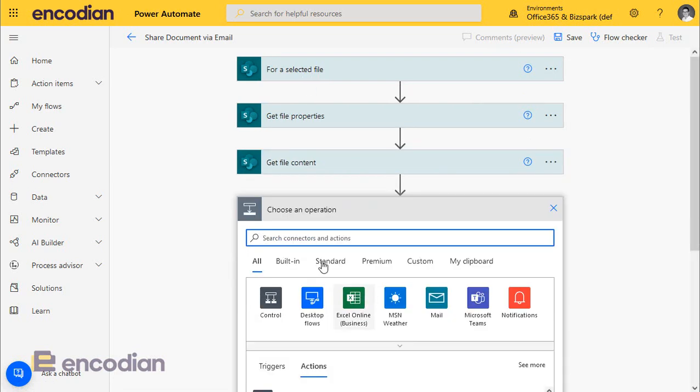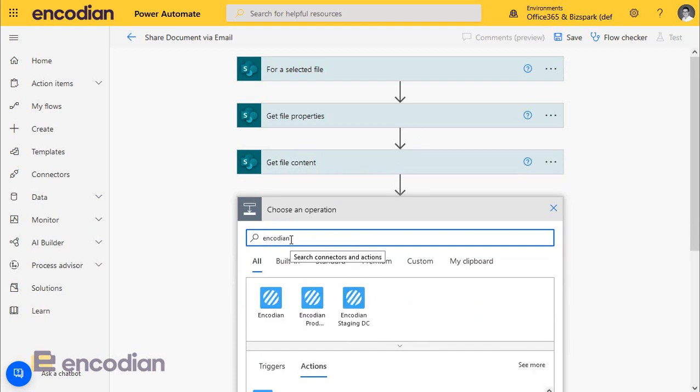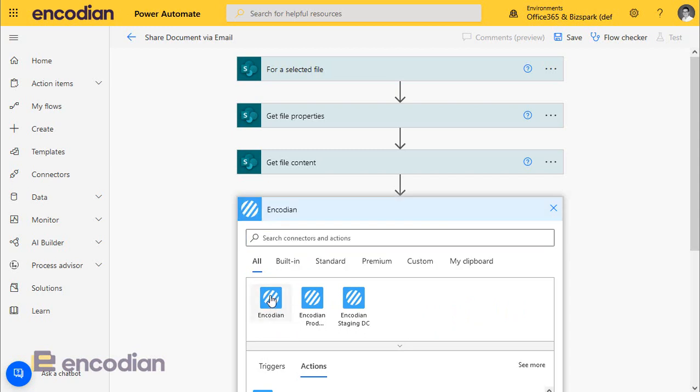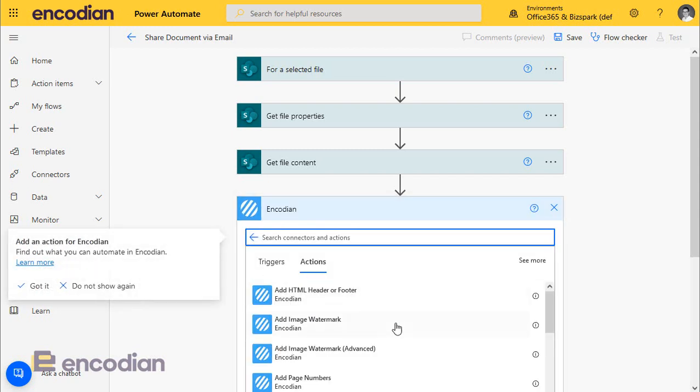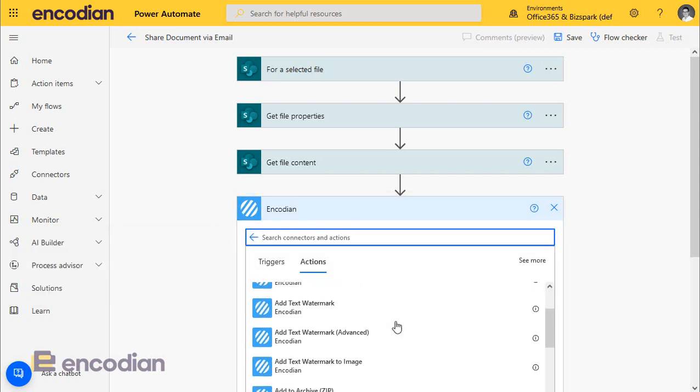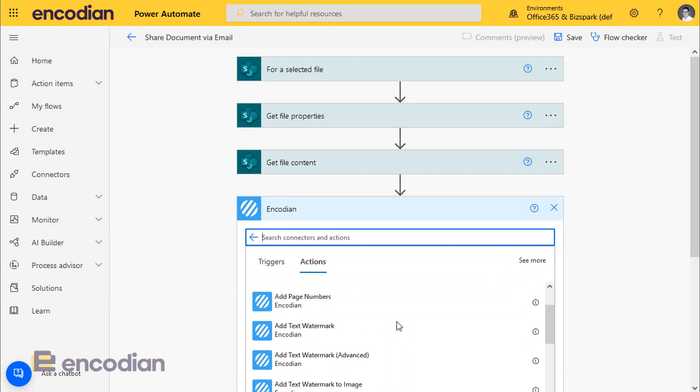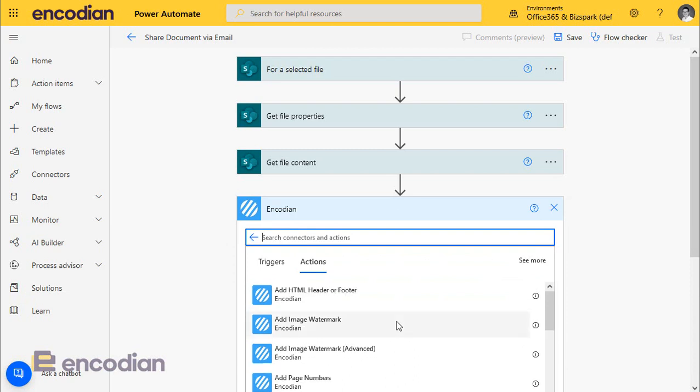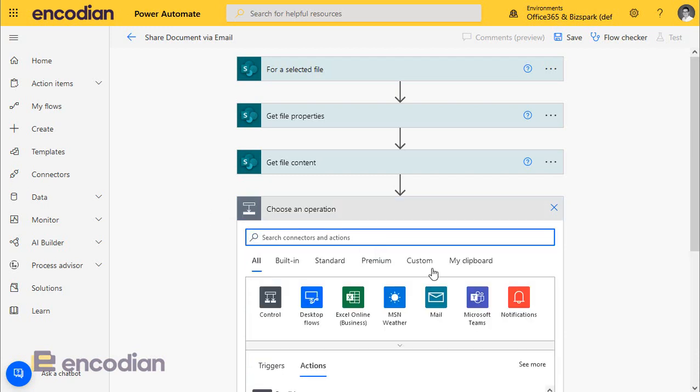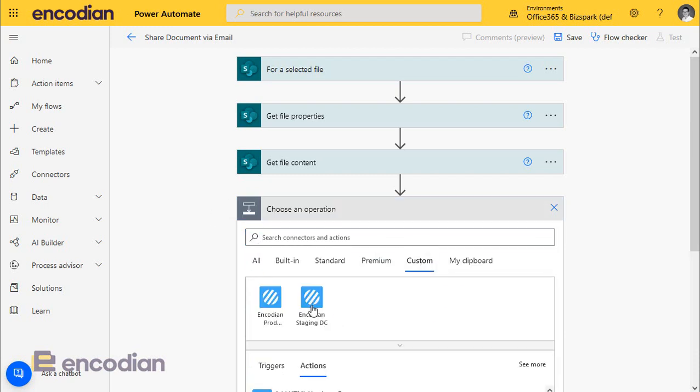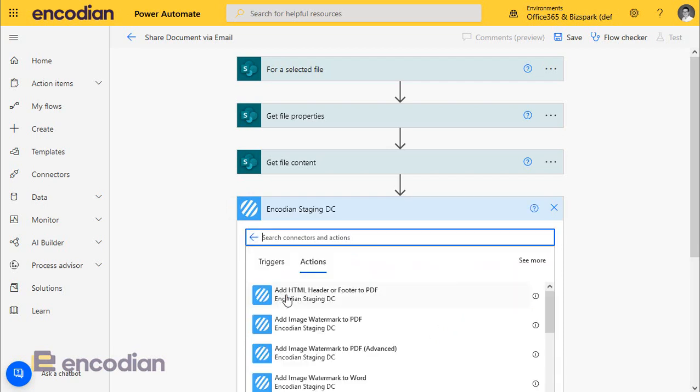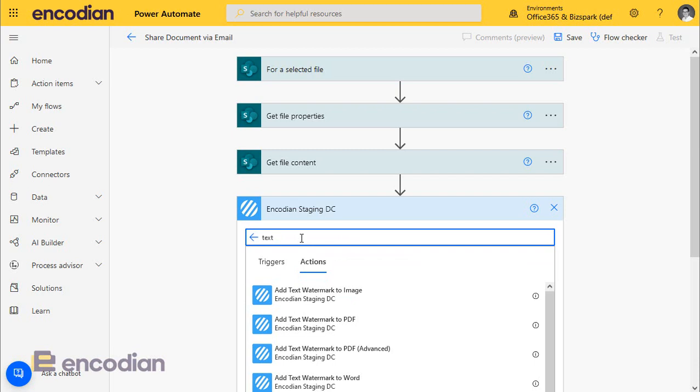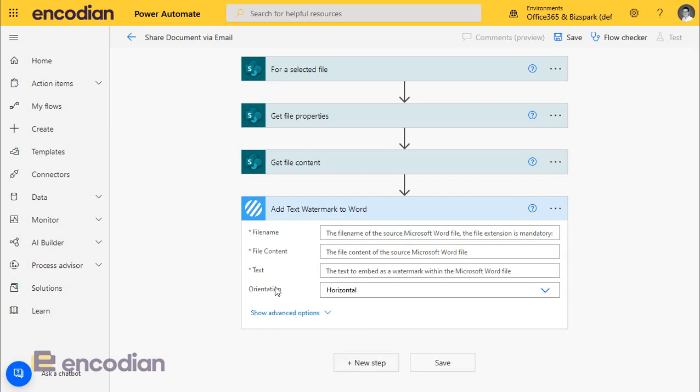Now, let's add the action to apply the text watermark. Typically what we would do is click on the encoding action here and we'll select the production connector that you'll see. These two watermarks we're looking at today are actually currently on deployment by Microsoft and should be globally available within the next two to three weeks. We're going to use our staging connector, but don't worry about that. In essence, when you search for encoding, just look for the text watermark actions. So we're not doing to PDF, we're going to Word. Let's just pop that in.